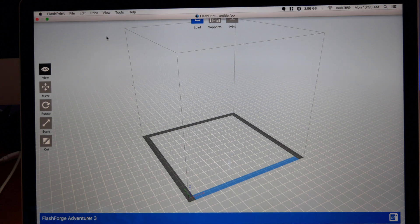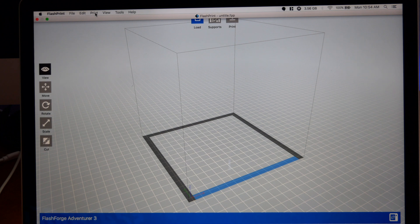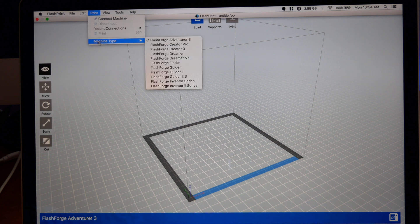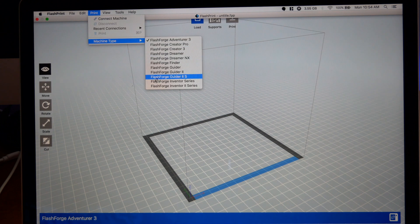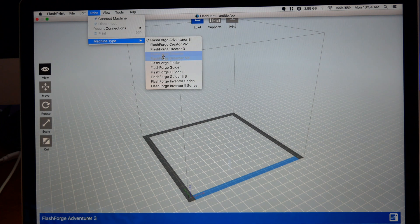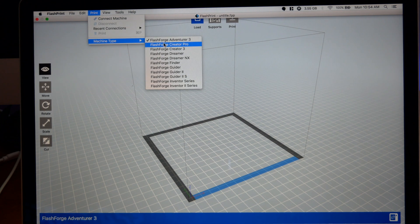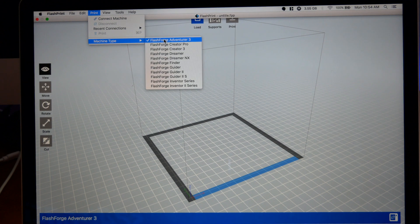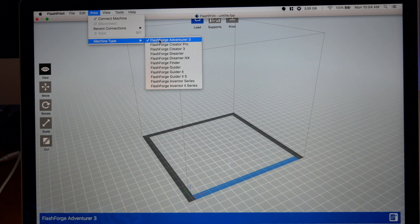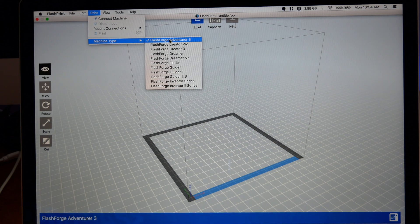If you weren't prompted from the beginning to pick it out, you'd go here to print and then machine type over here, and then you'd pick out all the different ones that they have. This one on the very top is the Adventurer 3.